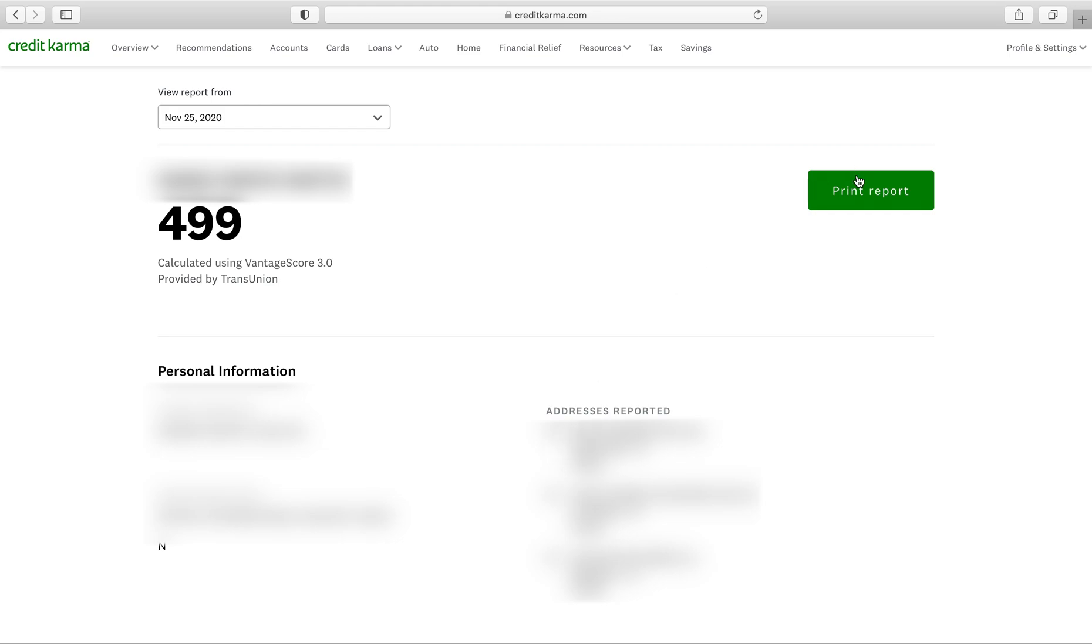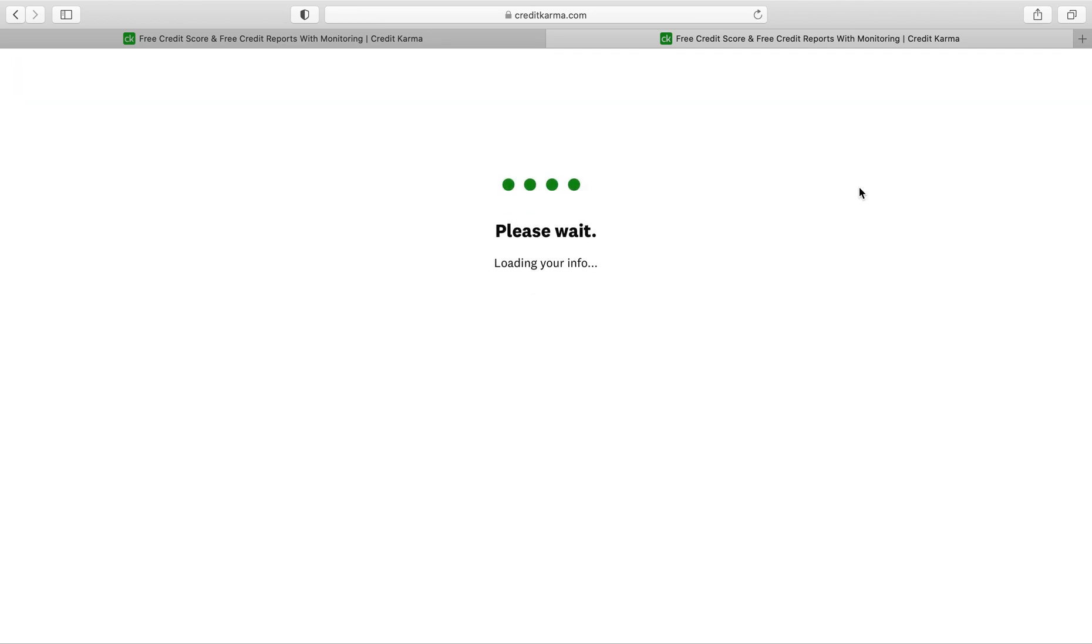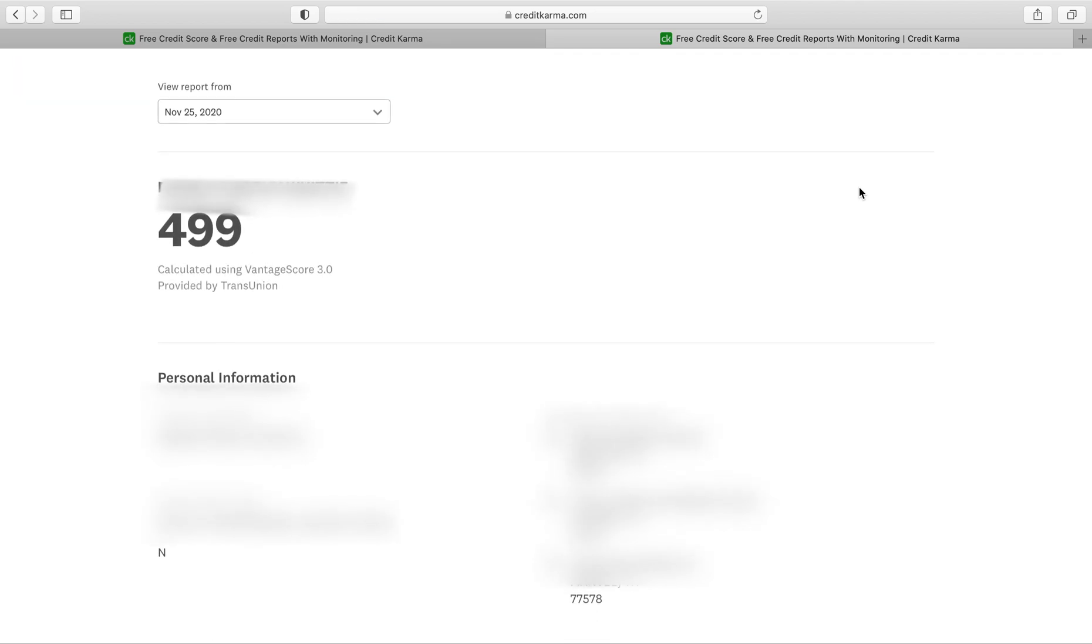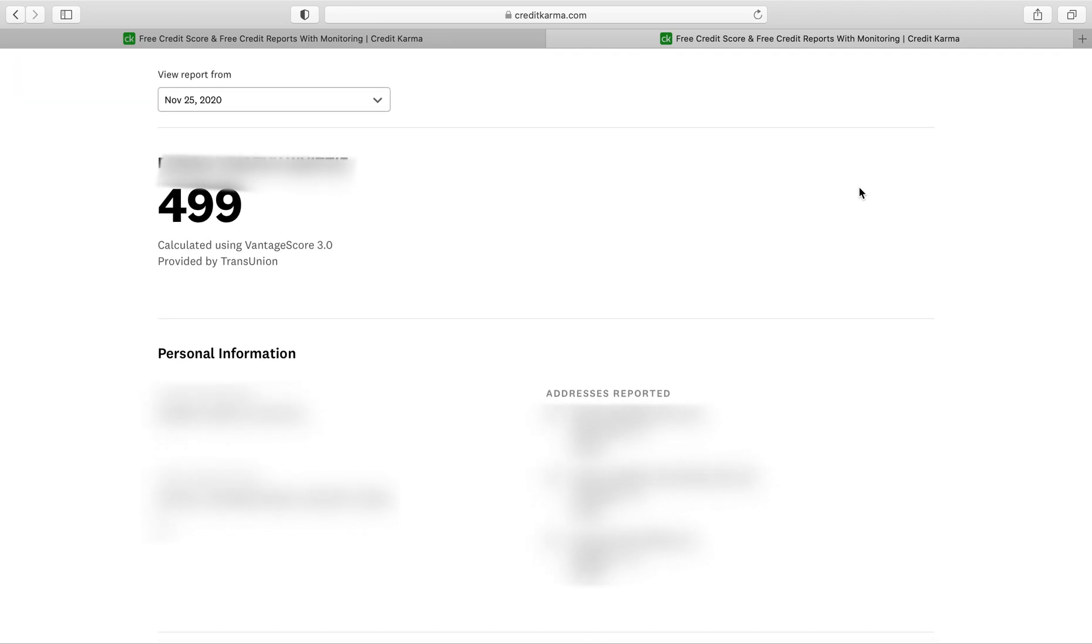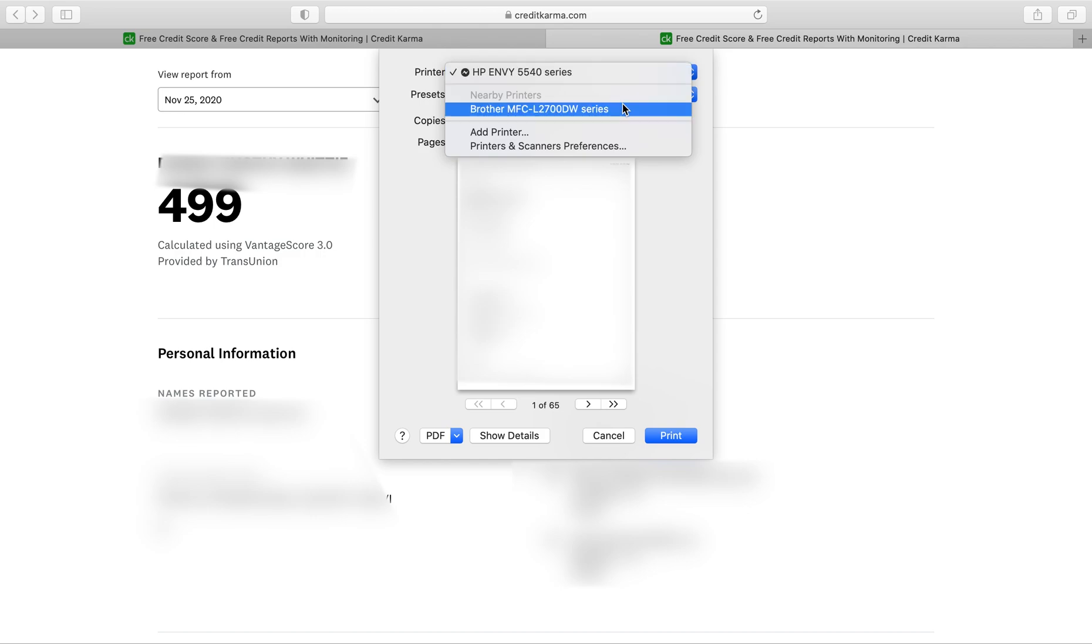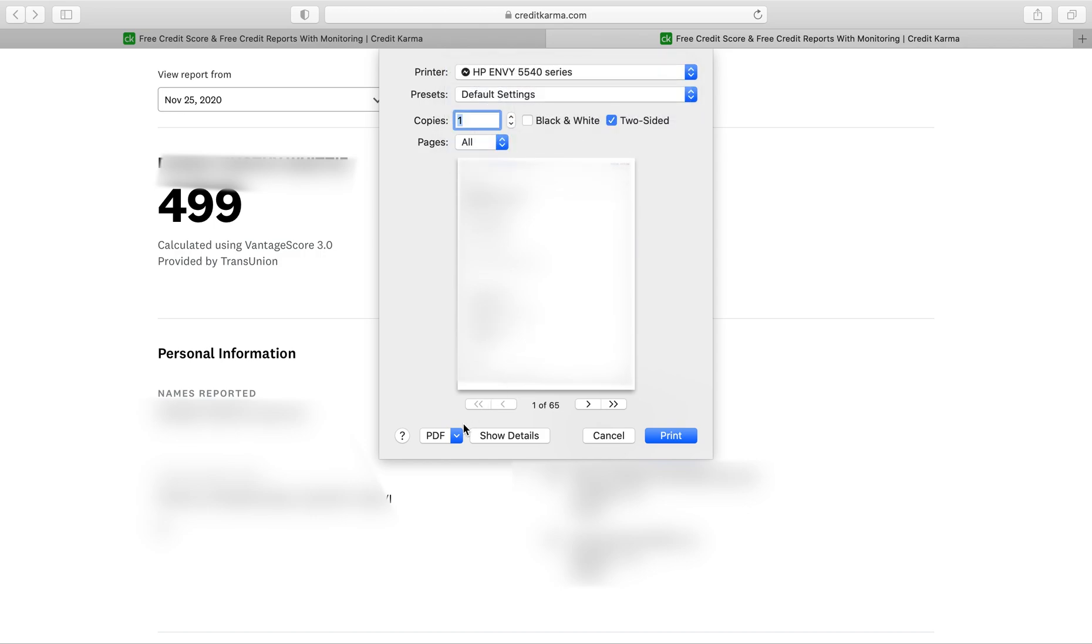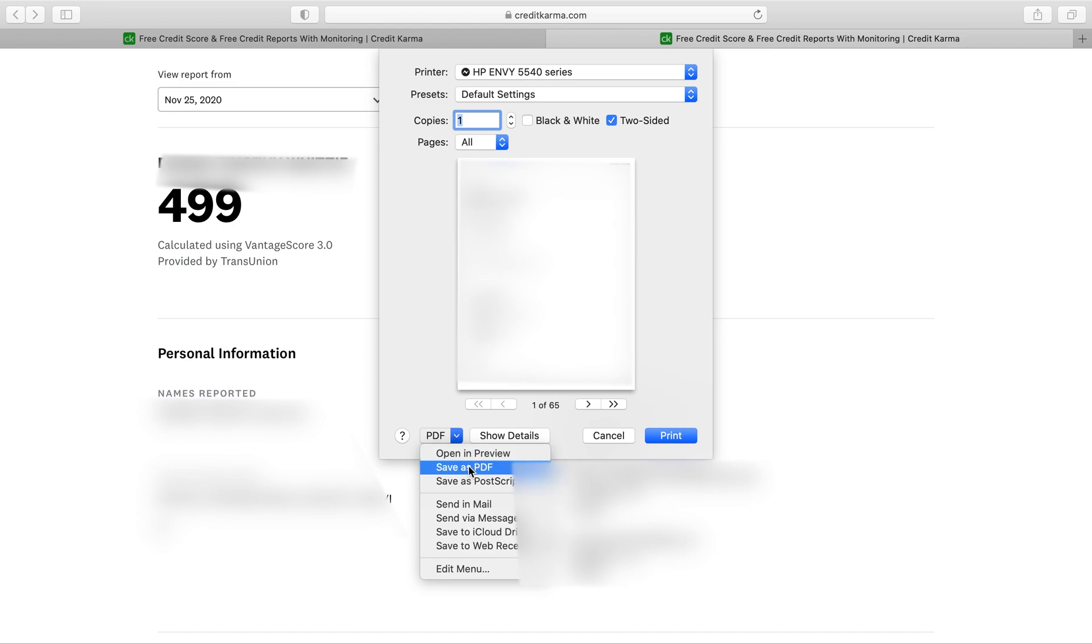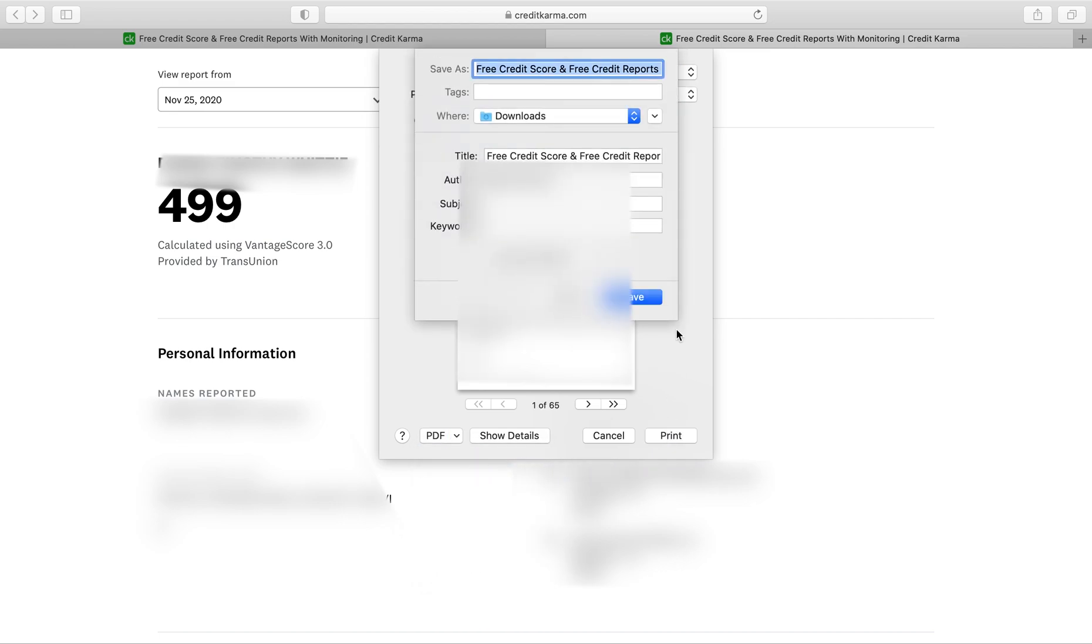Now after doing this, you want to click print report and then you want to press Ctrl+P and it will print it. Instead of printing it to a printer, you want to click on PDF, save as a PDF, and download your credit report.